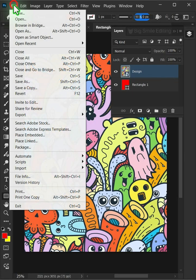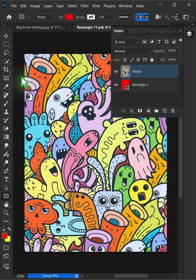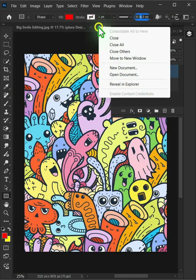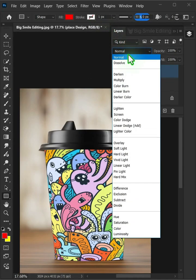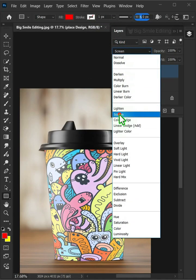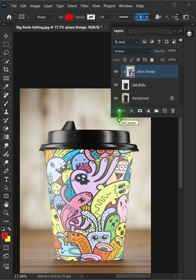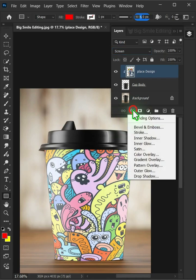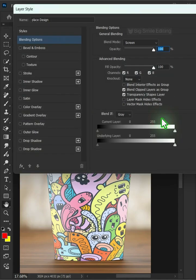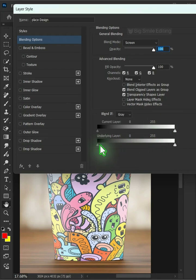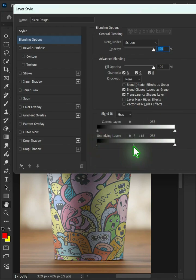Let's go back to the File Menu and choose Save. And then close the document. Now change the blending mode of this layer from Normal to Screen. Click the FX icon and choose Blending Options. Hold the Alt key on your keyboard to split the black slider and drag it to the right.